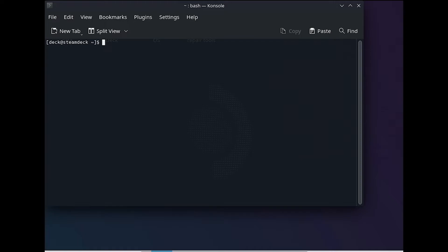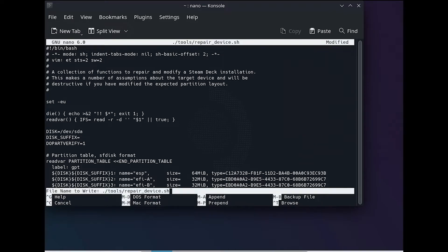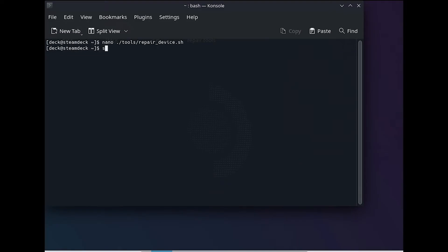Next, we'll edit the Repair Device Bash script in the nano editor. Scroll down to the disk equals variable and set the value to the device ID for the VirtualBox hard disk noted earlier. Set the disk suffix value to blank. Then save the changes and close out of the editor.